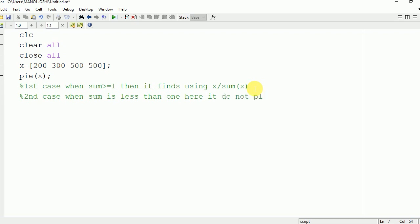Now I am going to show you the example of the second case, how it is taking place here. Let us take one sample value.